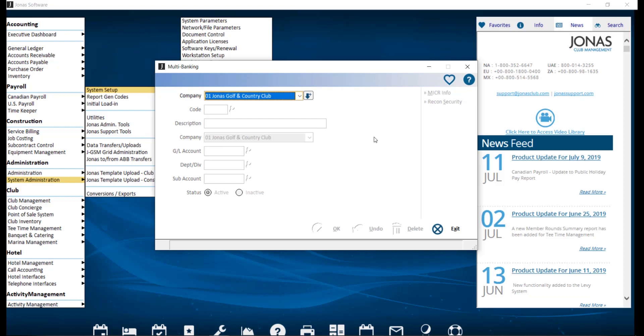If you have a separate general ledger bank account each for accounts payable and accounts receivable, you do not need to use multibanking. For those who have acquired the MICR function for checks, this is also available for use with the multibanking feature.